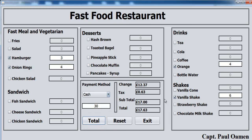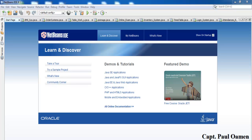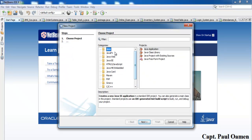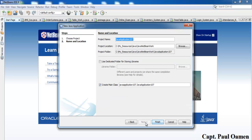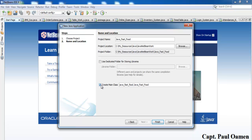Now I'll take you straight into the Java NetBeans fast food restaurant system. I'm going to start by clicking on New Project, make sure Java is selected, then Java Application, click Next. You can give your project a name — I'm just going to call it Java fast food.